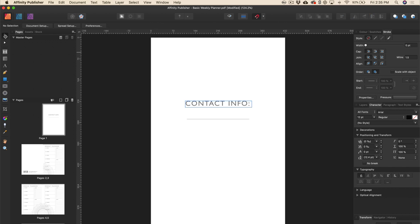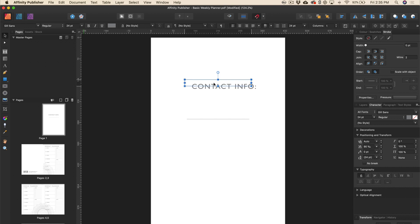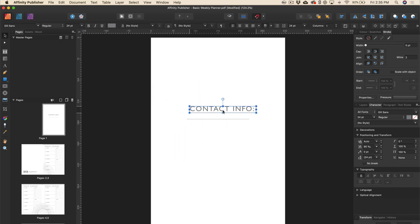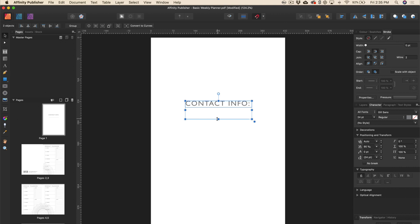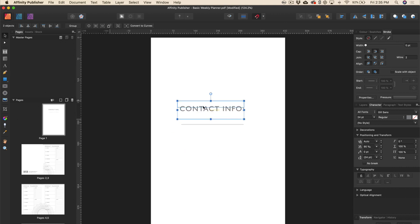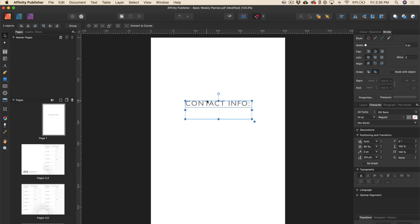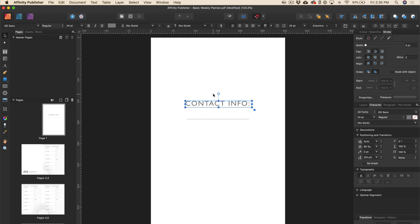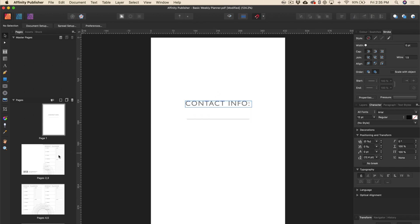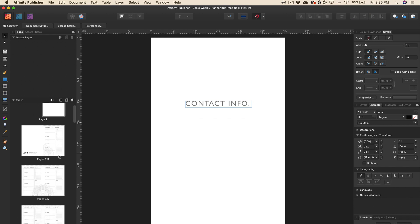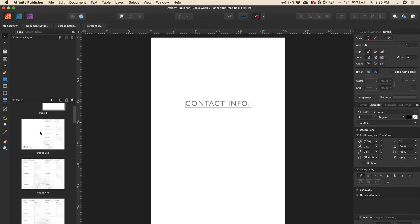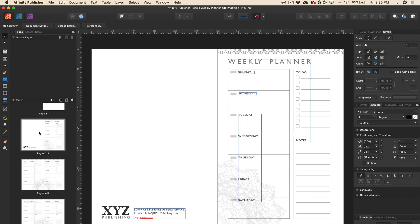So you can also just use this selection tool here and you can just move that around any way you see fit. If you wanted to put this up more to the top or adjust that, you could feel free to do that. I'm just gonna leave that as is and then I'll move on to the body of my book.